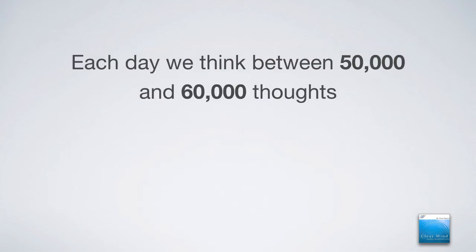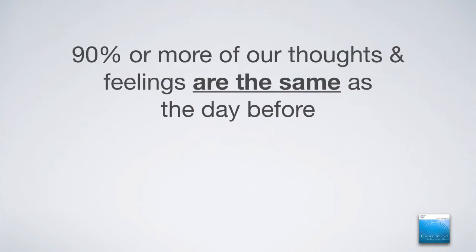And each day, we think between 50,000 to 60,000 thoughts. That's an incredible amount of thoughts for us to process. The question is, how many of them are original? And research shows that 90% or more of our thoughts and feelings are the same as the day before. That is also an incredible statistic.